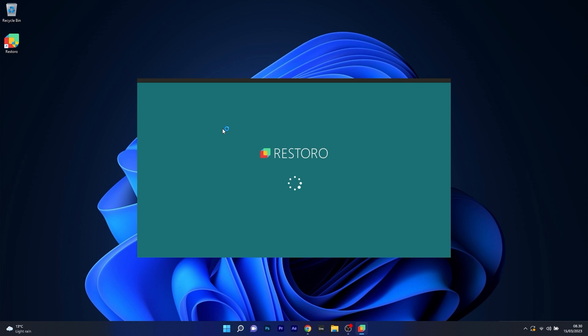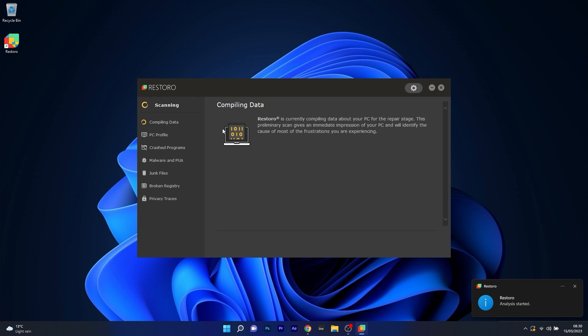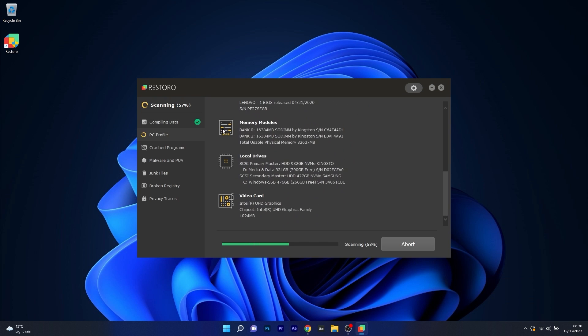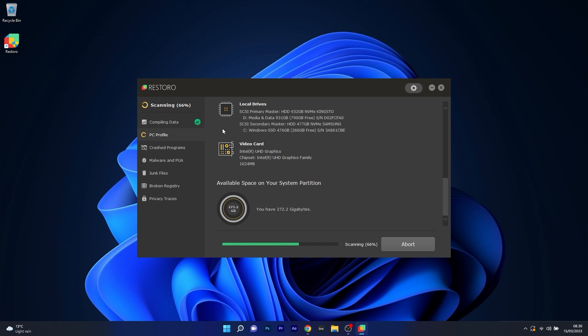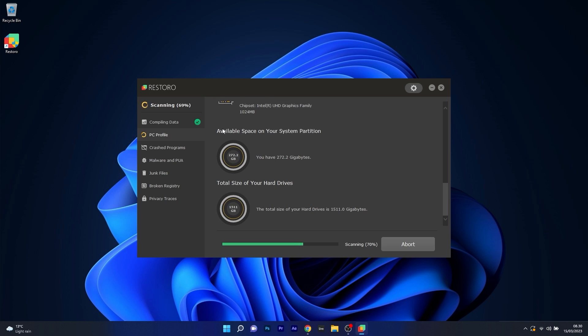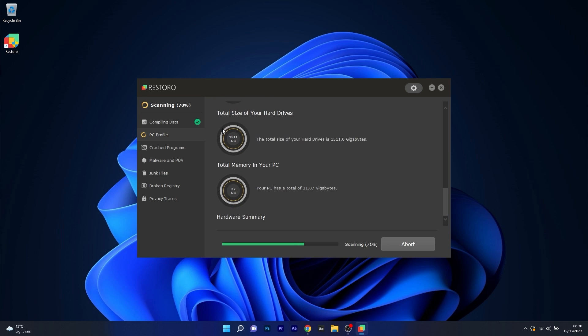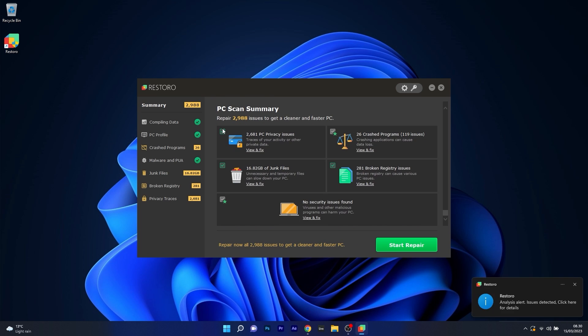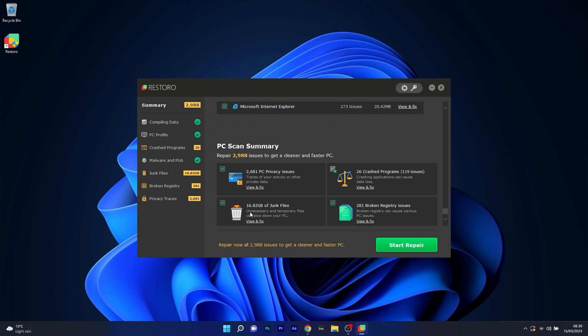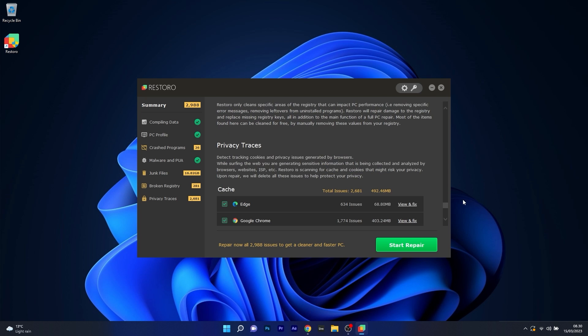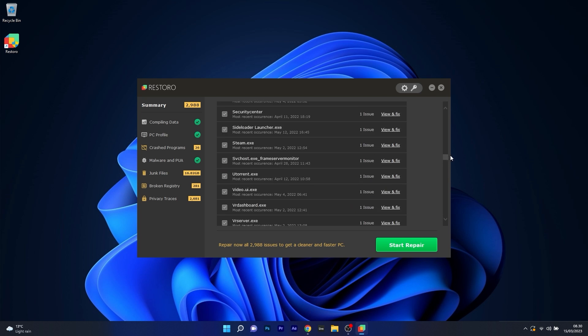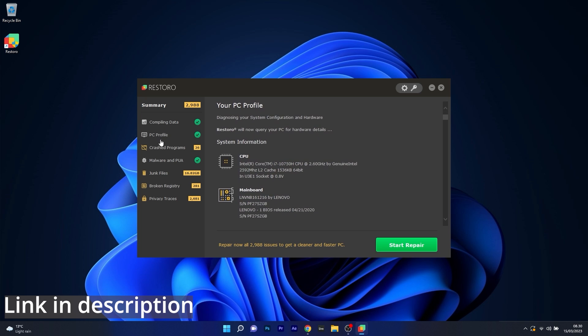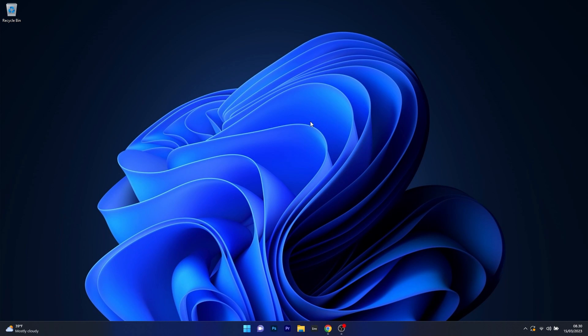However, as an alternative, we highly recommend you to try out Restoro, which is an app that specializes in scanning and repairing any issues with your Windows operating system faster than you think. At the same time, Restoro also repairs damage caused by malware. Make sure to check out the link in the description below.